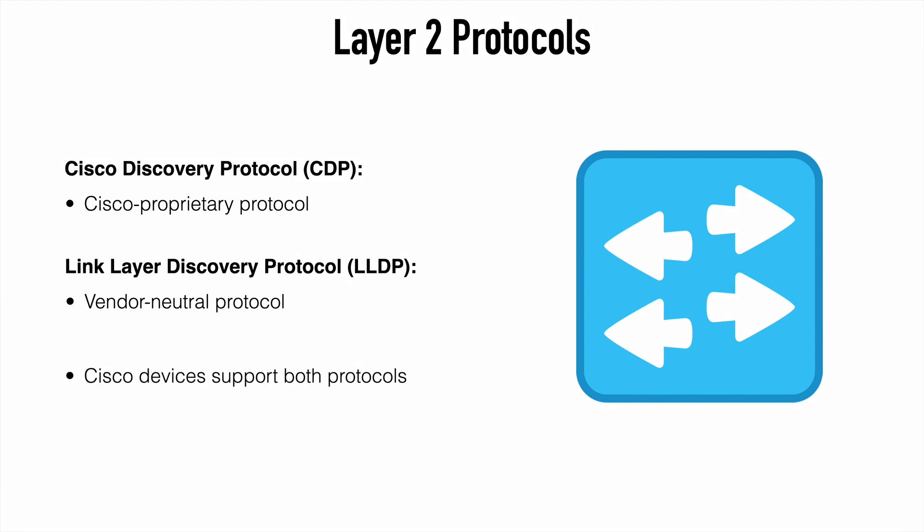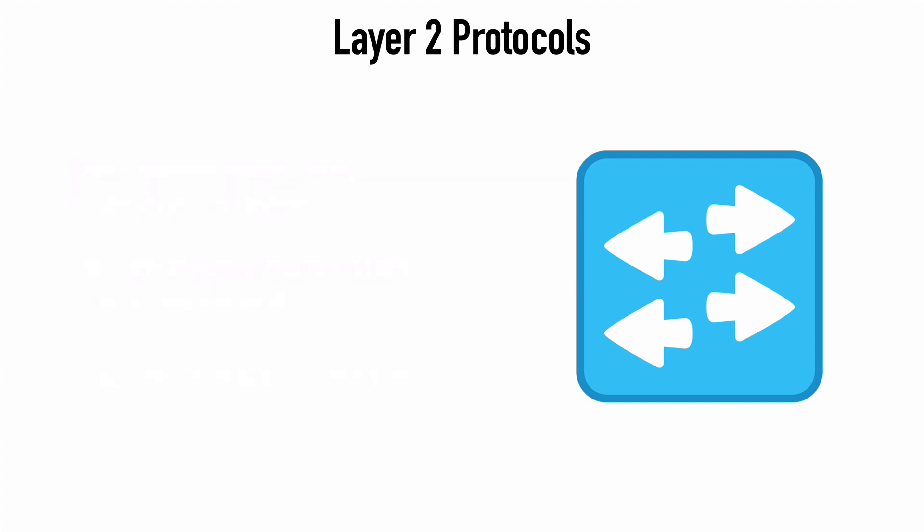Cisco devices do support both protocols. So in most cases, it's really just a matter of preference with what you're using in your own network. If you have a mixed environment, if you have both Cisco devices and devices from other vendors, then you'll obviously want to be more mindful of what you're using.